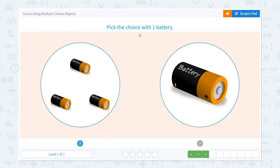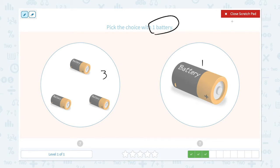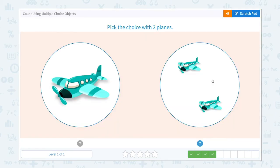Pick the choice with one battery. I see one, two, three batteries in here, and I see only one battery, and I need to pick the choice with one battery. So the answer is this. That's right!